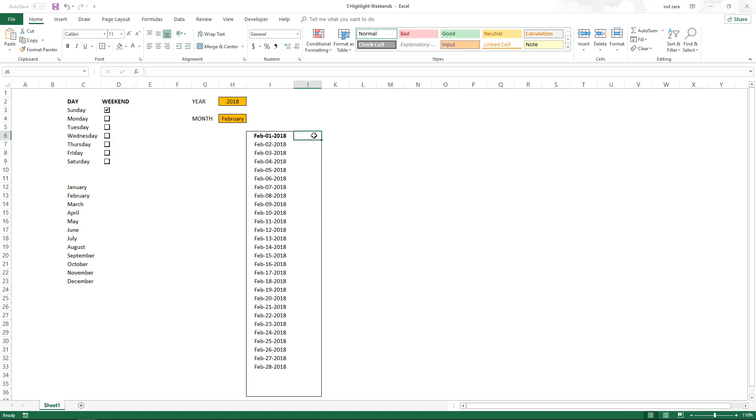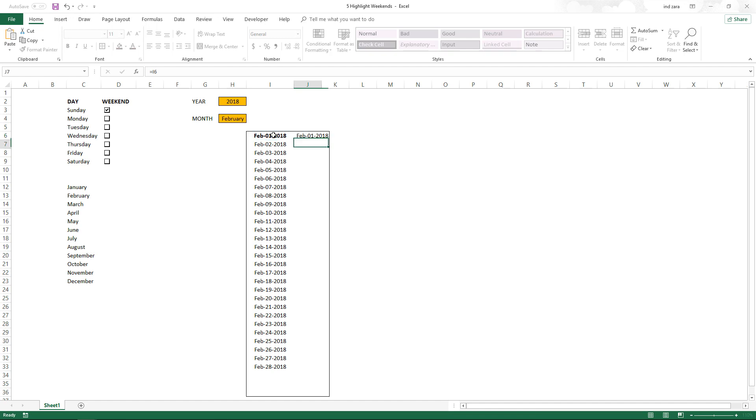The next thing we are going to do is show the day of the week. I'm just going to write a very simple formula to say equals the cell.